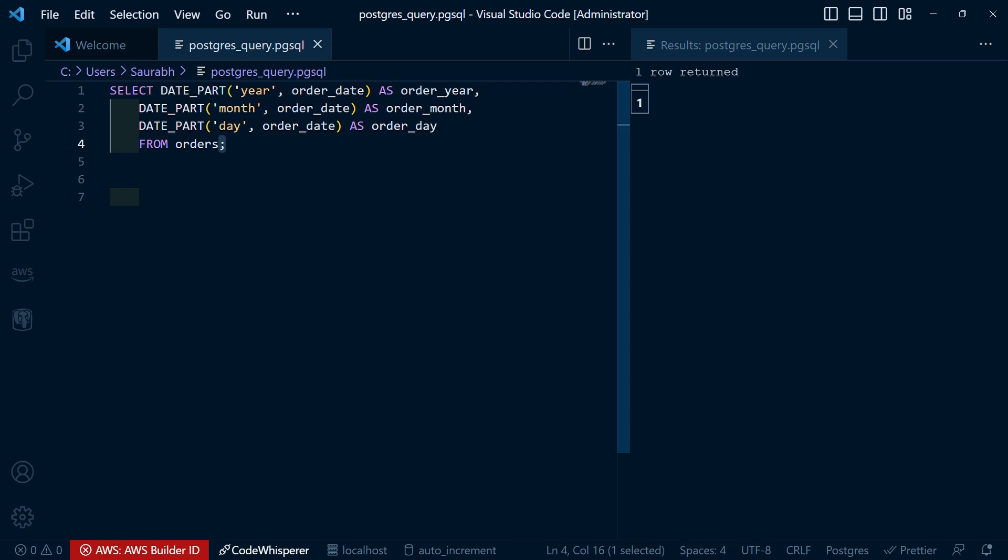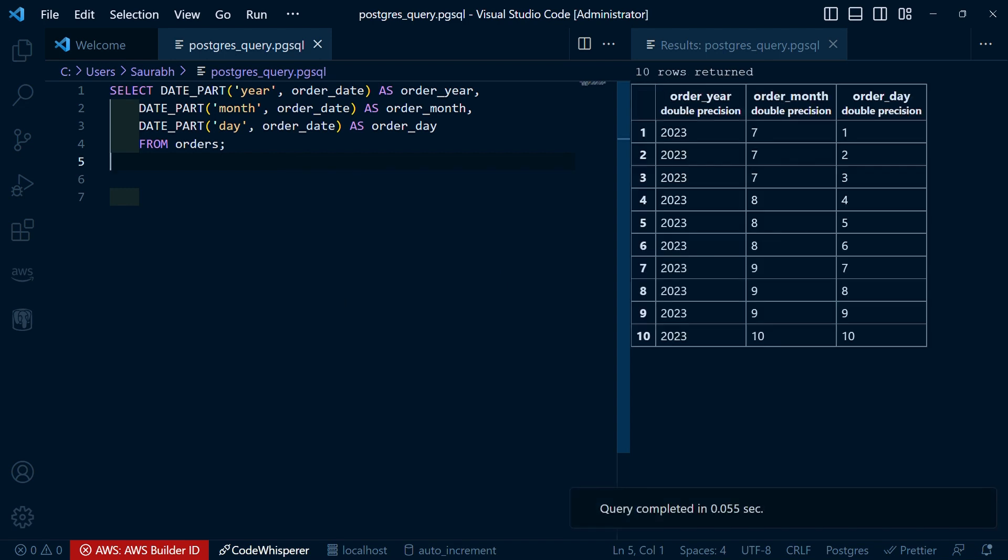In our example, we extract the year using DATE_PART('year', order_date), the month using DATE_PART('month', order_date), and the day using DATE_PART('day', order_date). This allows us to retrieve the individual components of the date value. After executing the query, you can see the output.